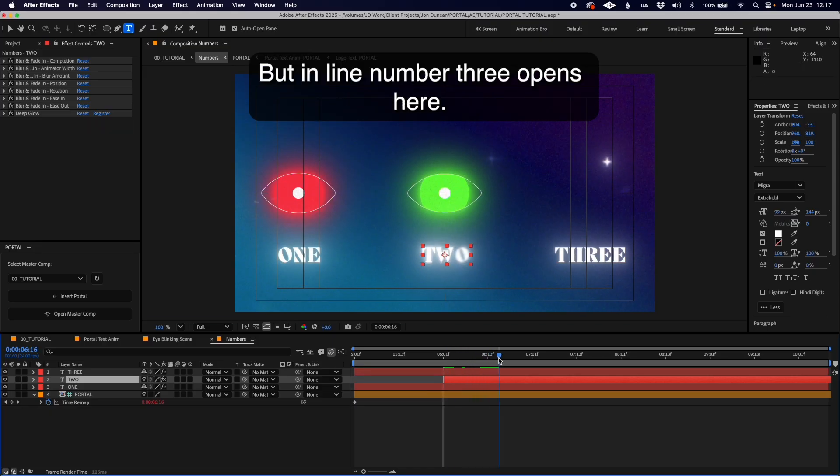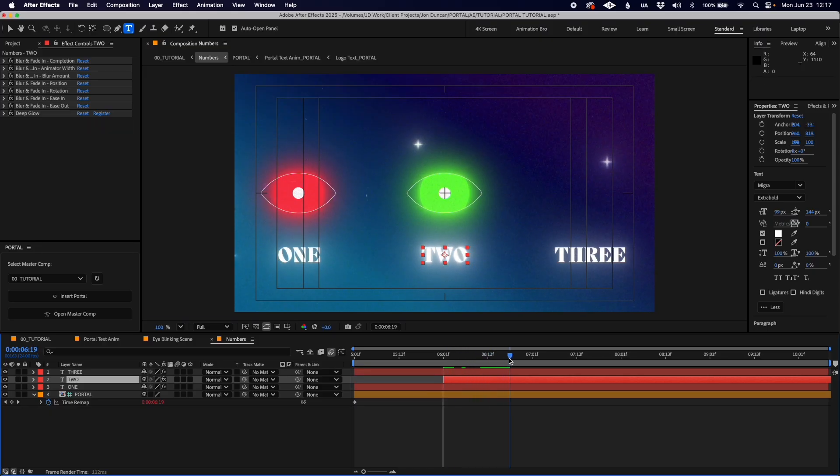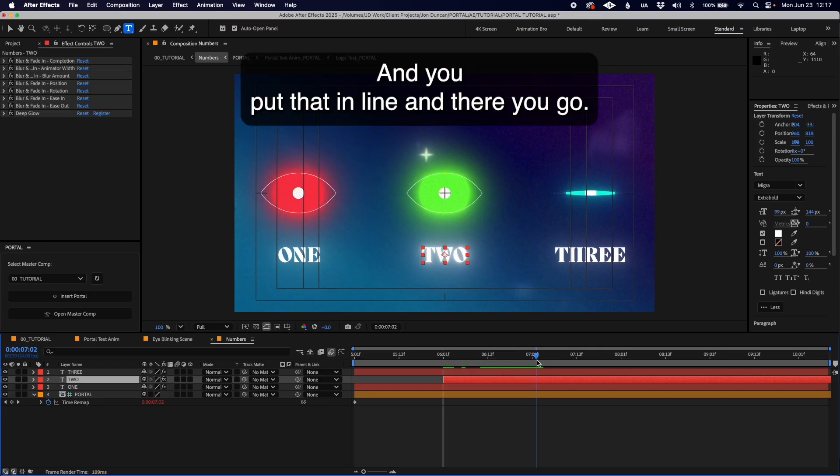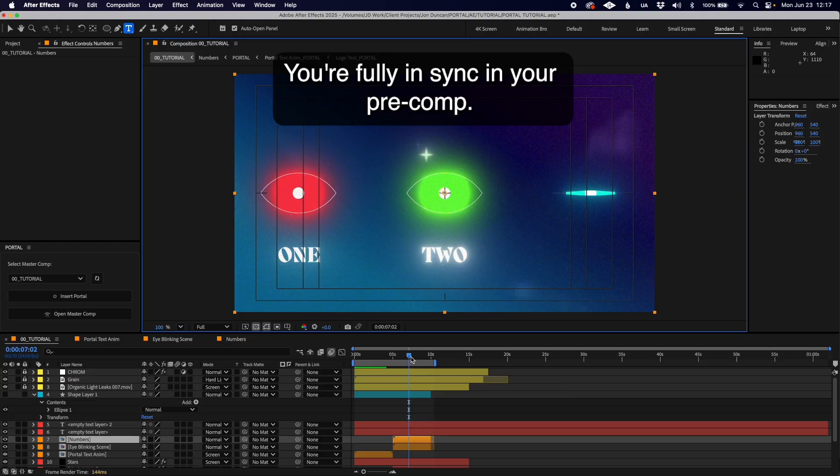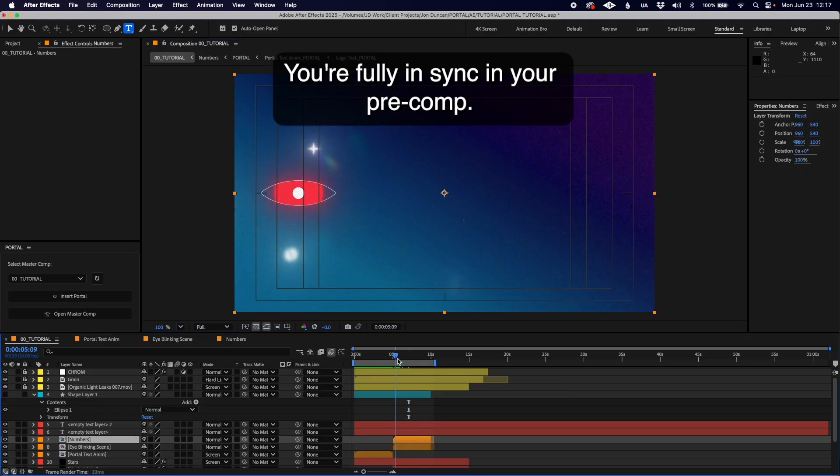Number three opens here, and you put that in line. There you go, you're fully in sync in your pre-comp.